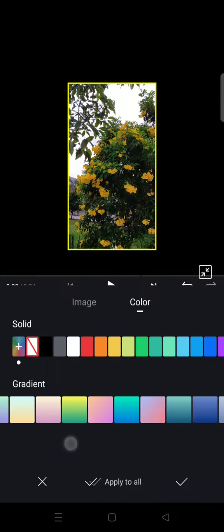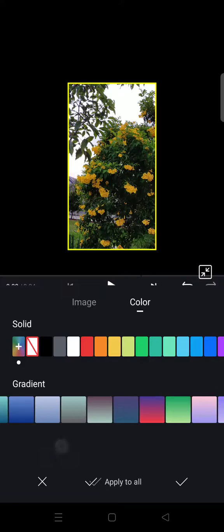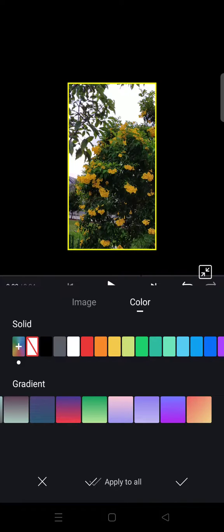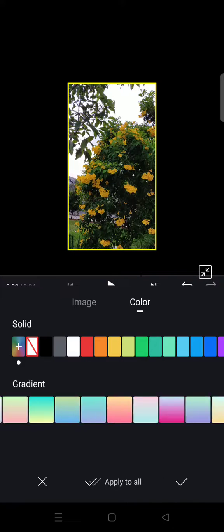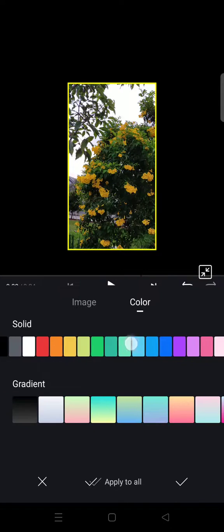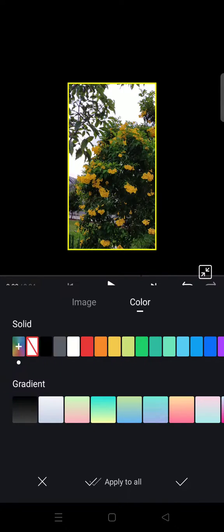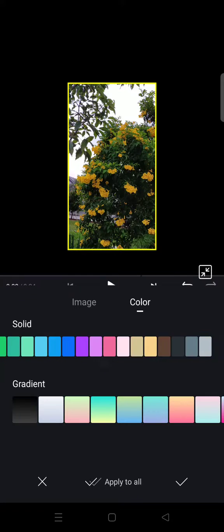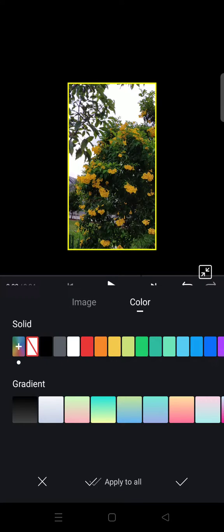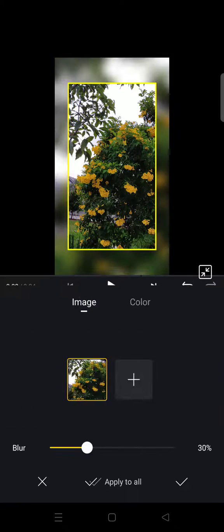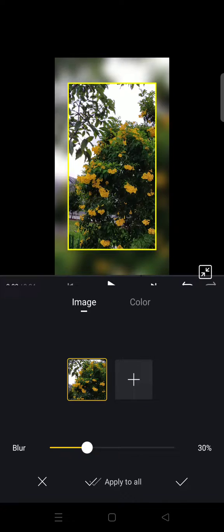a bunch of backgrounds that you can use. There's a gradient or solid color, and there's also image right here. You can add your own image or you can just